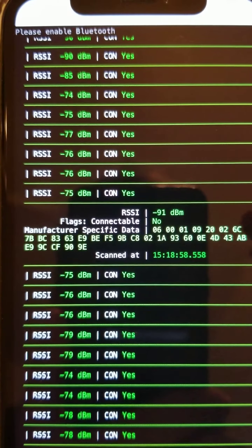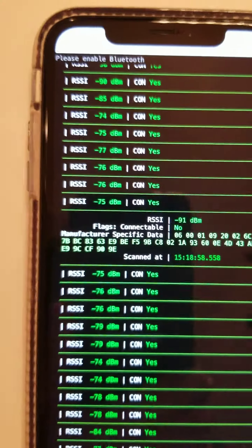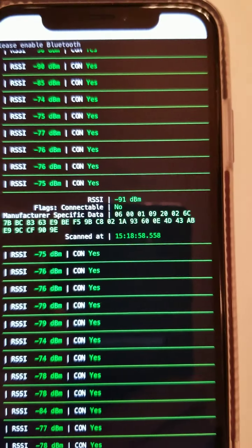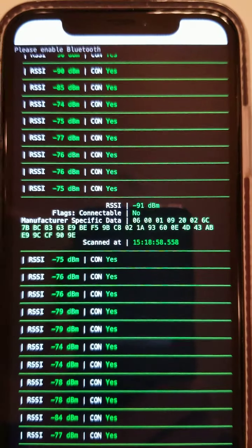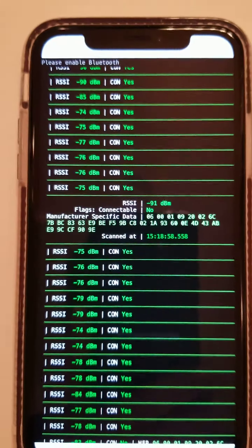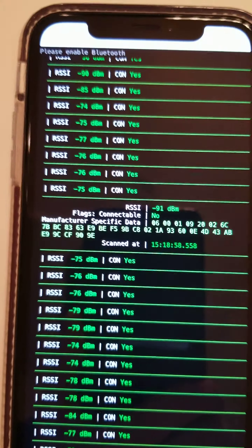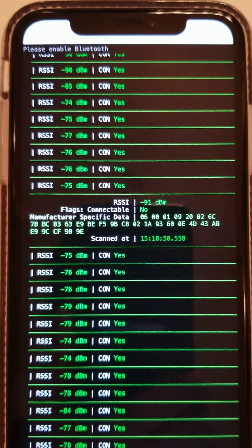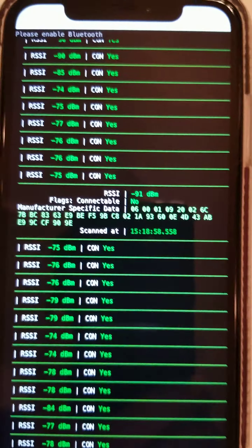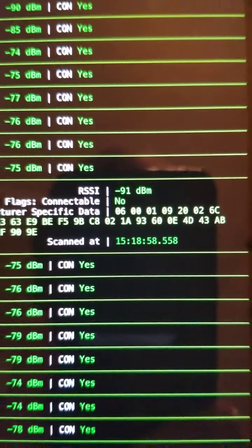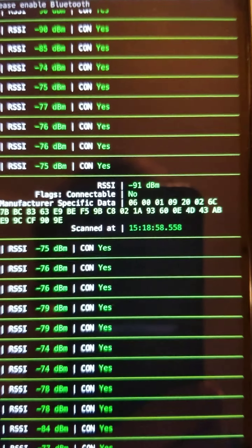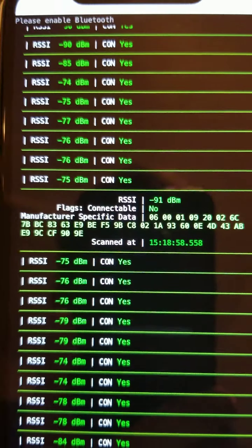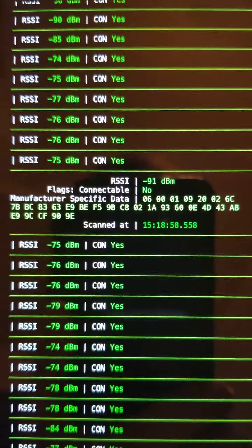Manufacturer-specific data is basically custom data that people can insert if they made some kind of Bluetooth device and they want to have any kind of data — they can put it there. A lot of the iBeacons nowadays use that ad structure to put their data in. And that's binary — hexadecimal binary — so it's going to be some kind of binary information encoded in there.